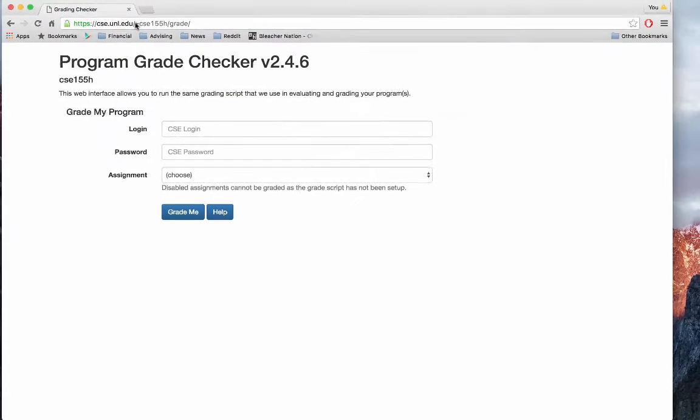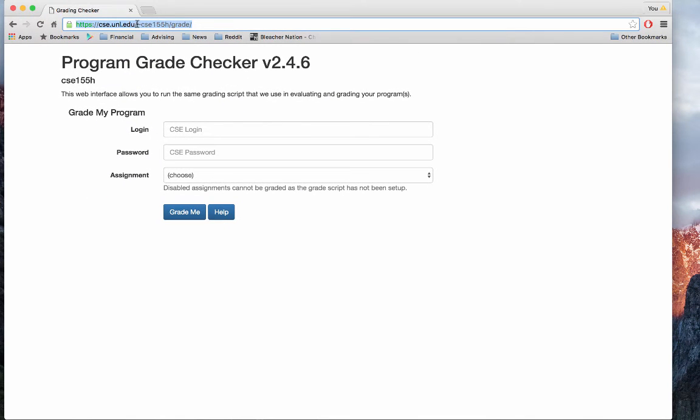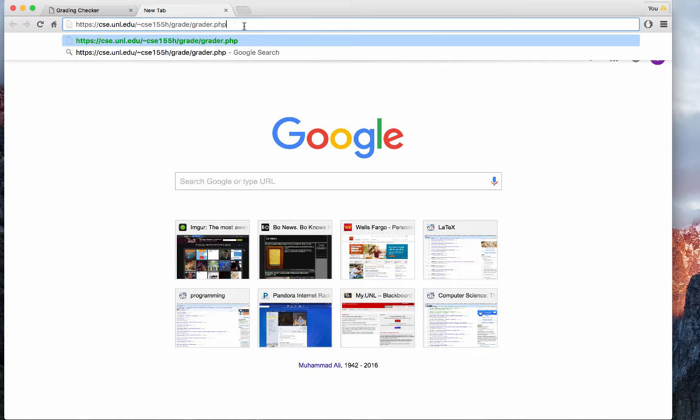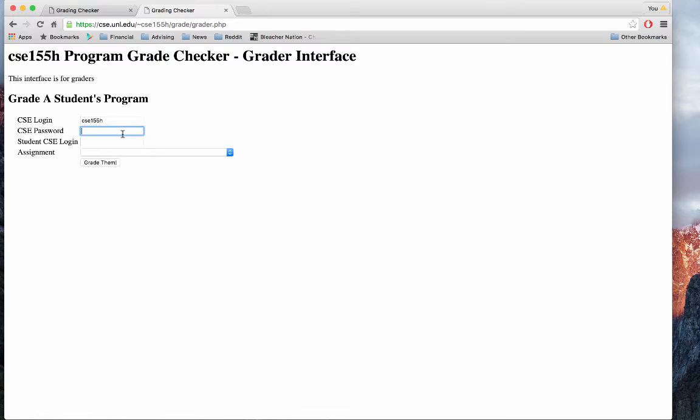In addition to the user interface for students, there's also a user interface for graders. Simply include grader.php at the end of the URL. Here you can use the password for the course account, along with a student name that you want to grade.